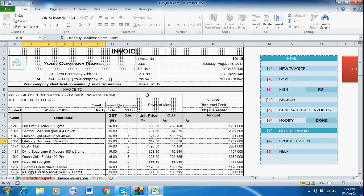To create the invoice, just double-click on this cell and you will have a menu. There are nine options available. I'll start with 'New Invoice' — just double-click on the new invoice cell.